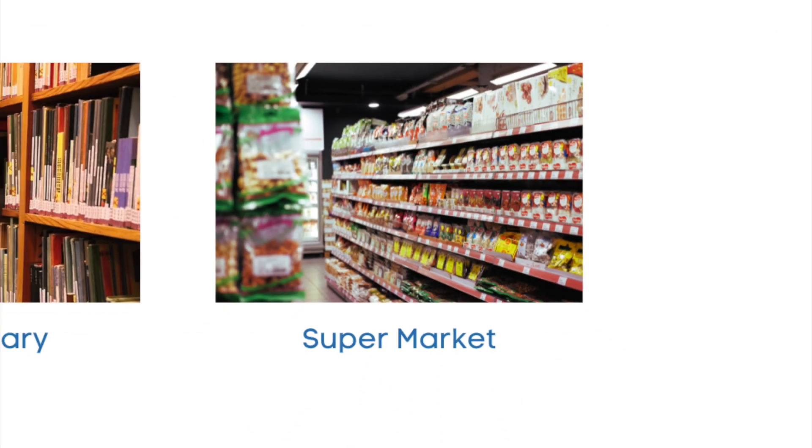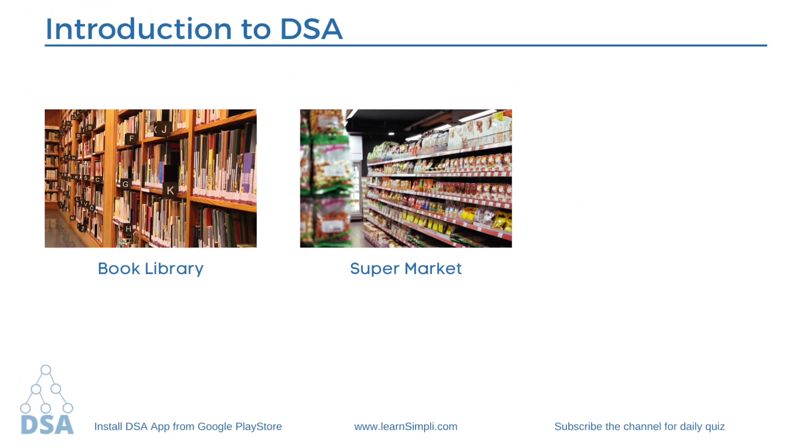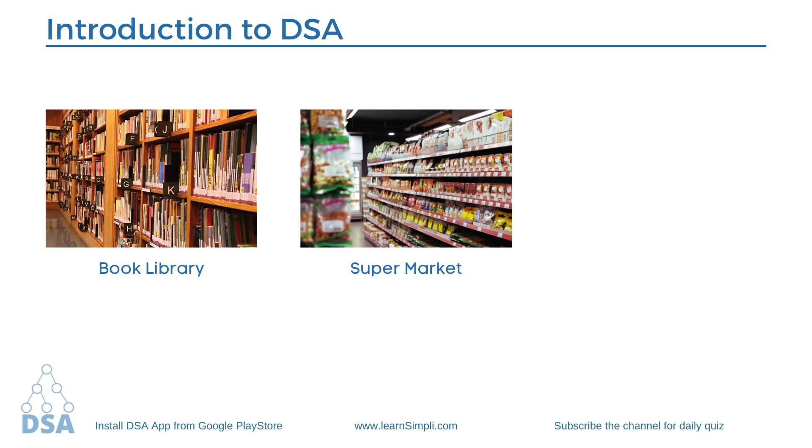Let's take one more example from our daily life. Supermarket. When you visit a supermarket to buy groceries, you can search the things that you are looking for easily because things are organized in groups so that customers can easily go to the particular department and select the products they are looking for.